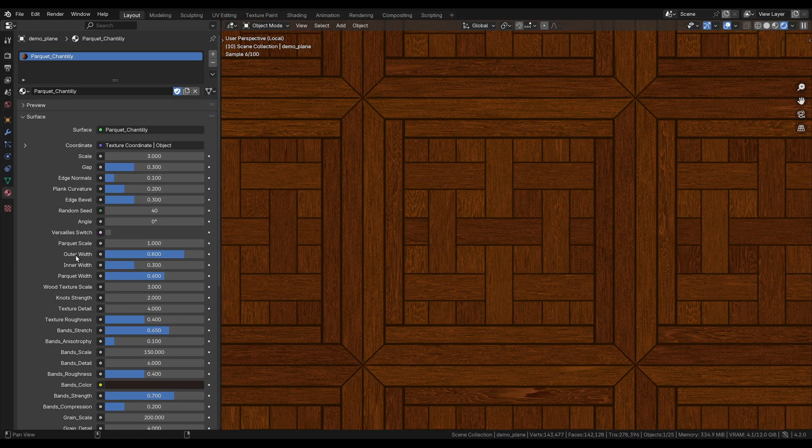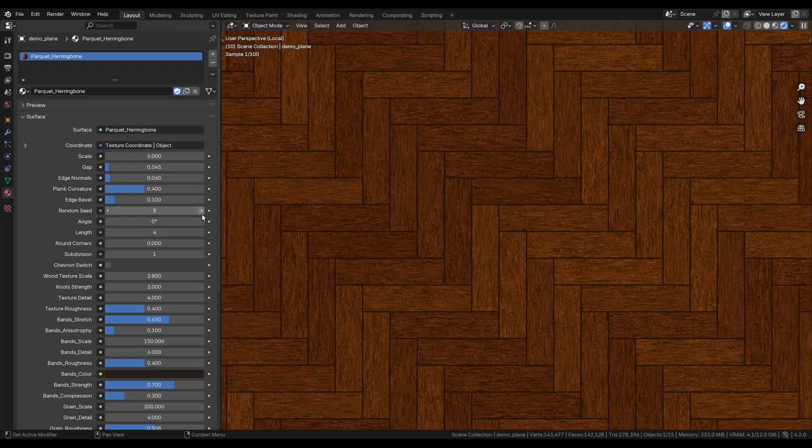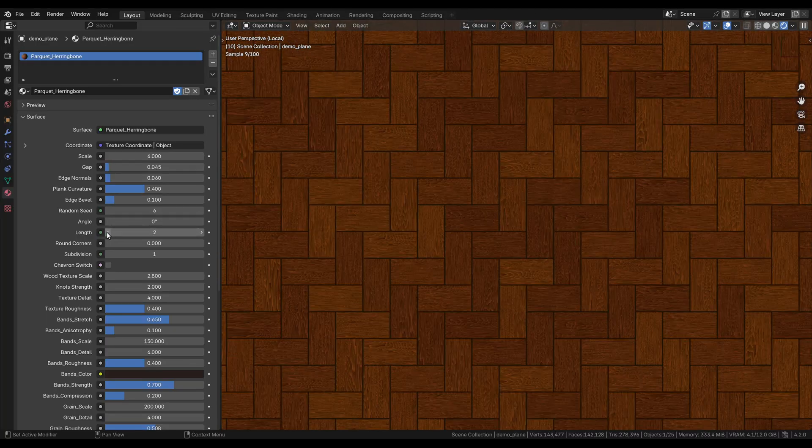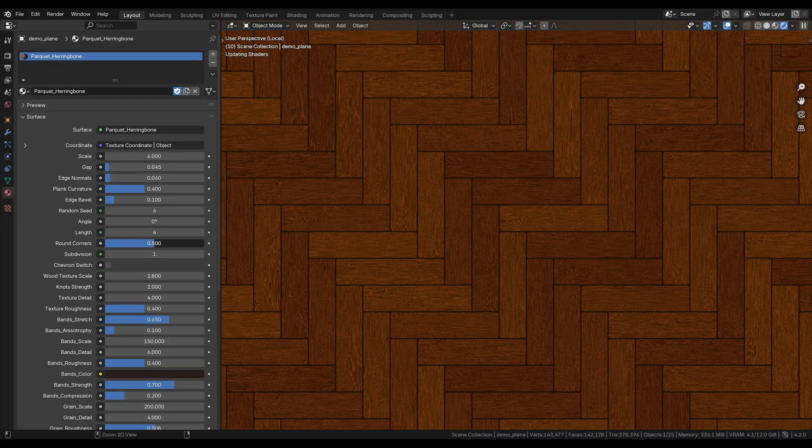And also the herringbone pattern, which is the most commonly used, and you can get a lot of variation out of it. You can round off the corners. It's really like four or five different patterns in the herringbone generator.